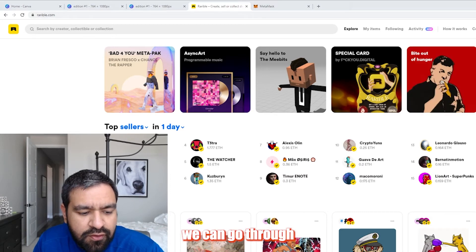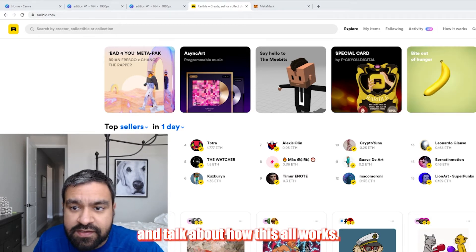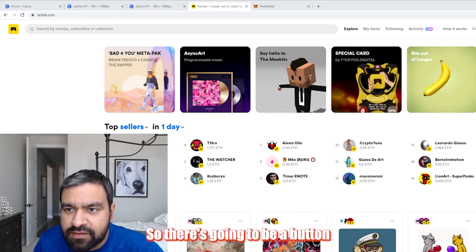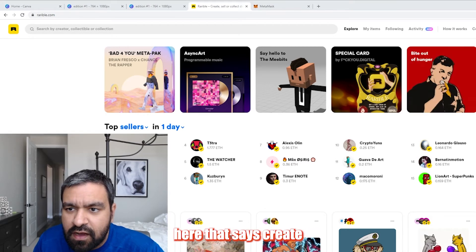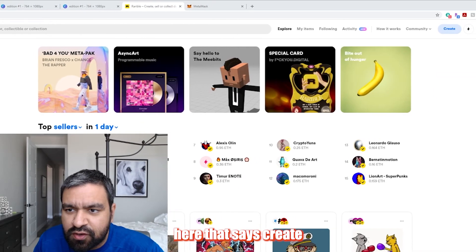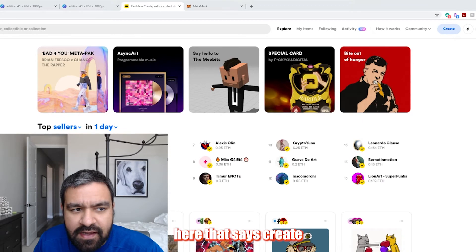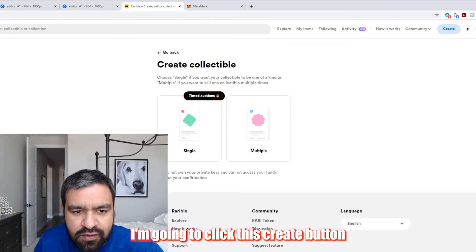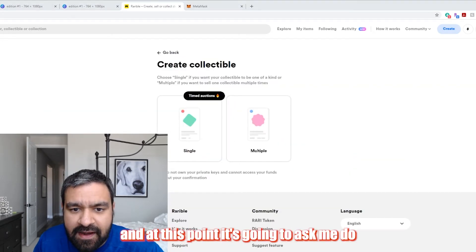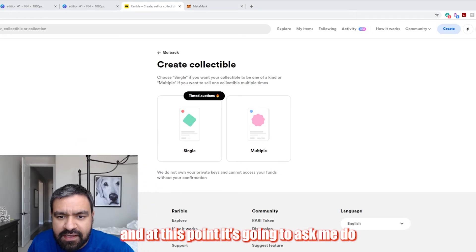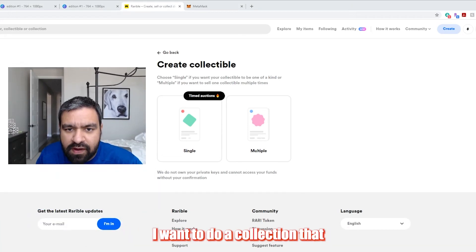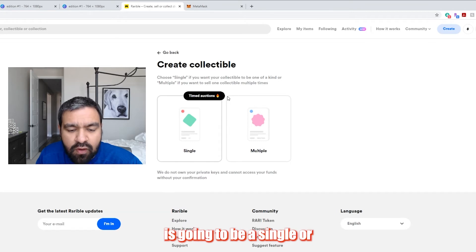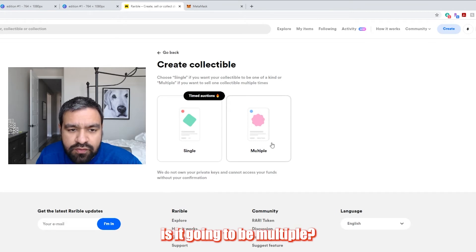So we can go through and talk about how this all works. So there's going to be a button here that says create on the right side. So I'm going to click this create button. And at this point it's going to ask me, do I want to do a collection that is going to be a single or is it going to be multiple?